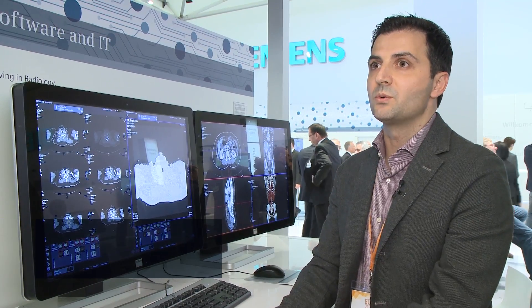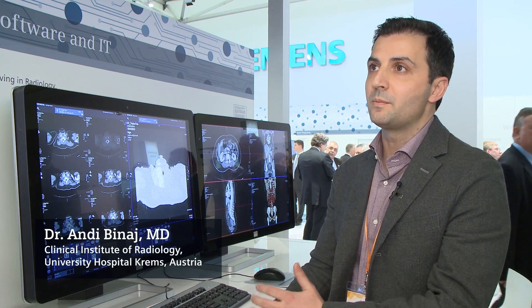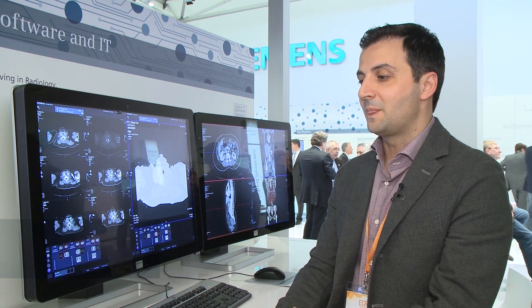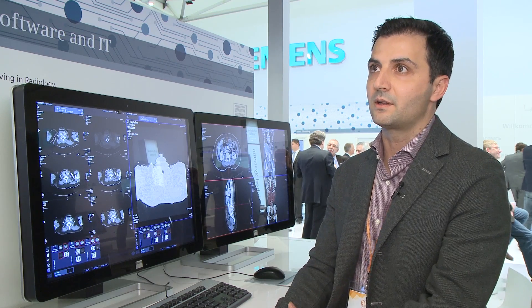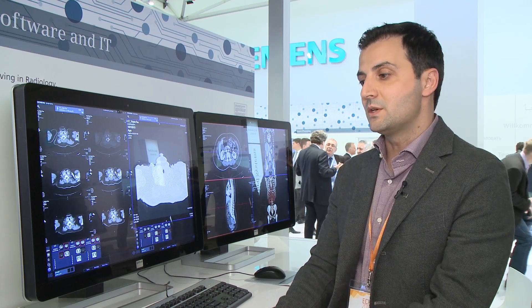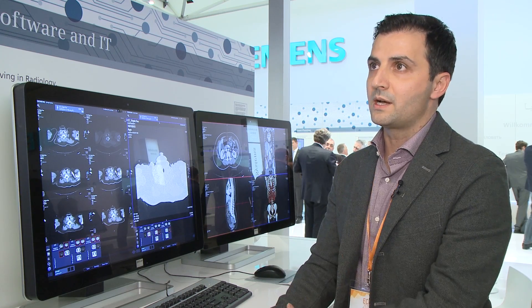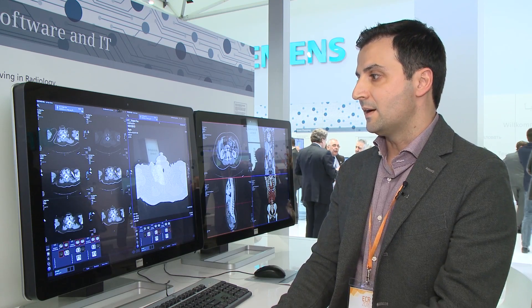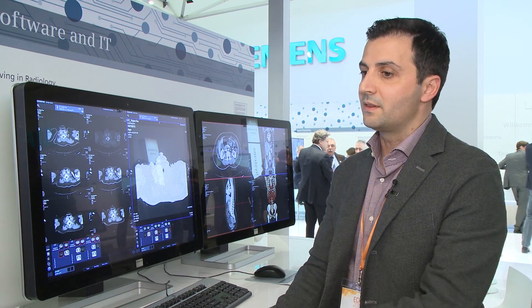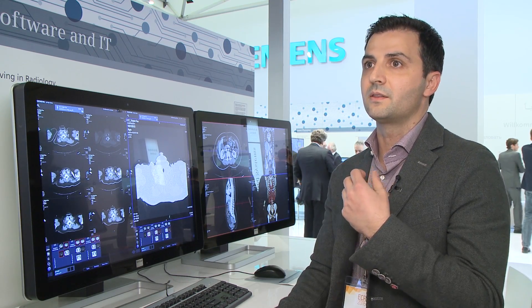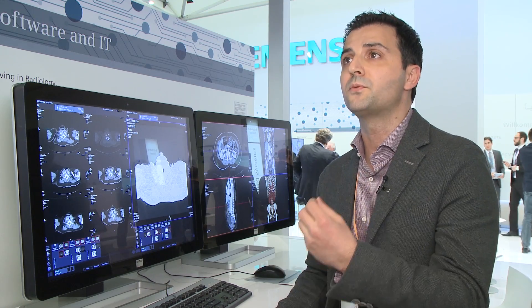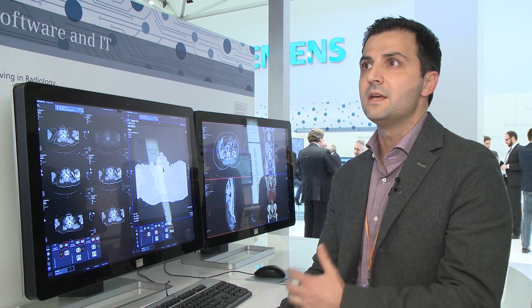As you know, we produce with MRI, with the CT modality, a huge amount of image data sets. And the thing that I like most is the robustness of this system. It's very important for us to handle this huge amount of image data sets, and the functionality and the loading performance of Syngo Plaza is amazing.